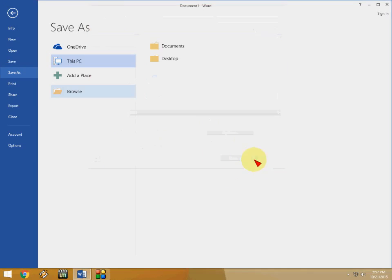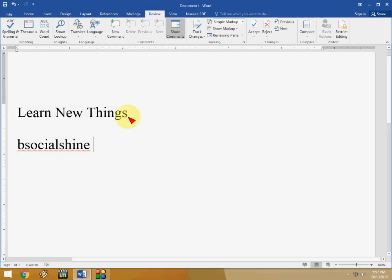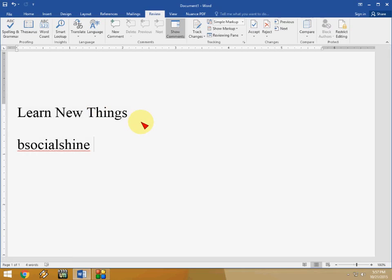So these are some key features or top features of the Microsoft Word 2016. See you in the next video with some other top features and key features of the Word. Thank you for watching and see you in the next video. Please don't forget to like, comment and subscribe. Thank you very much.